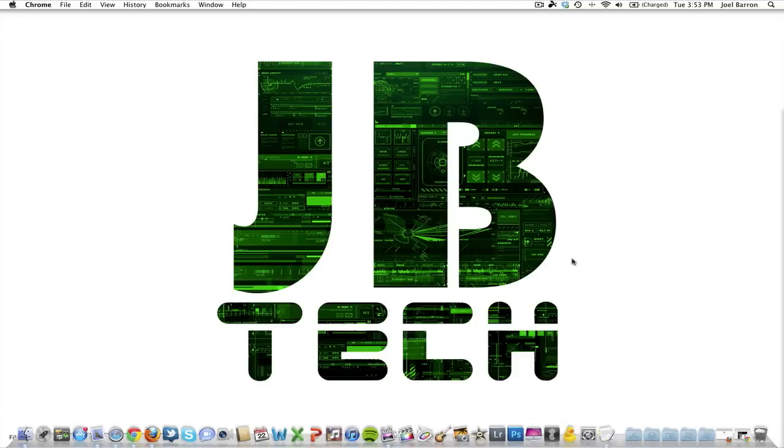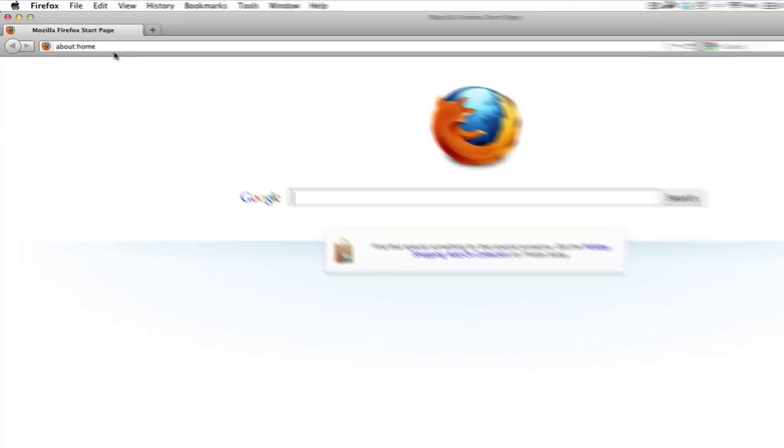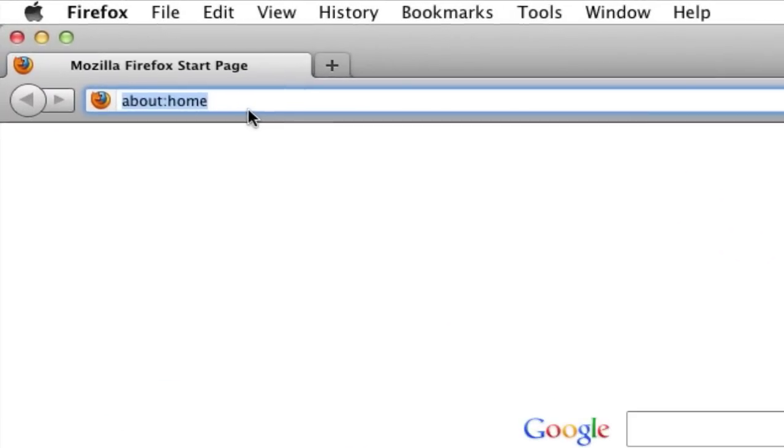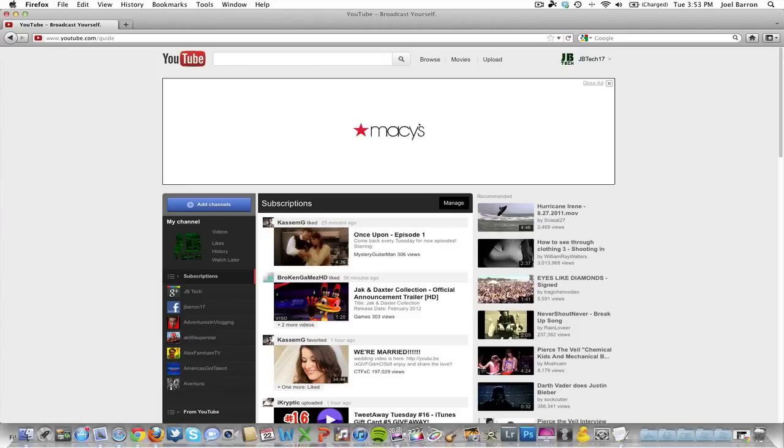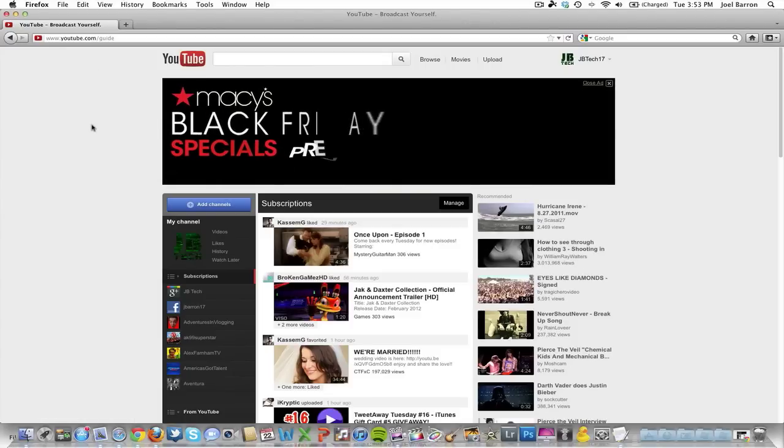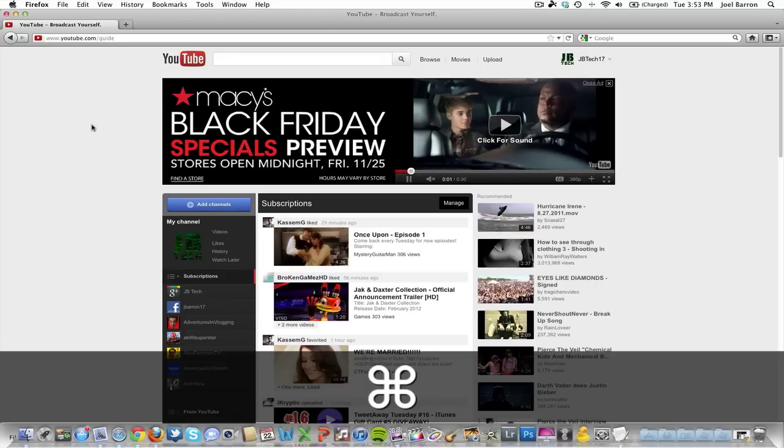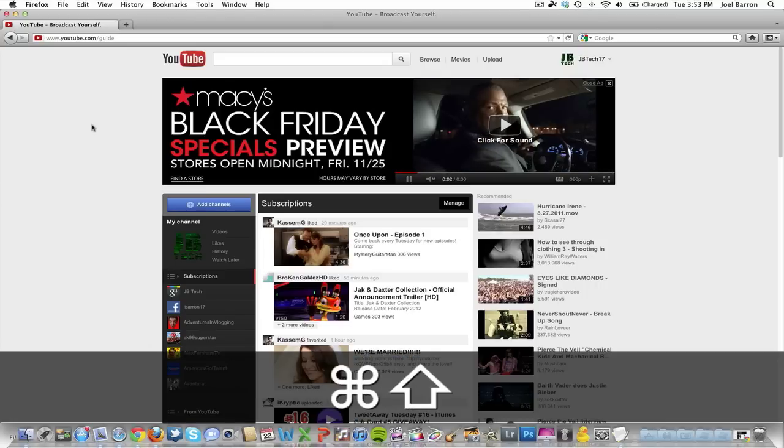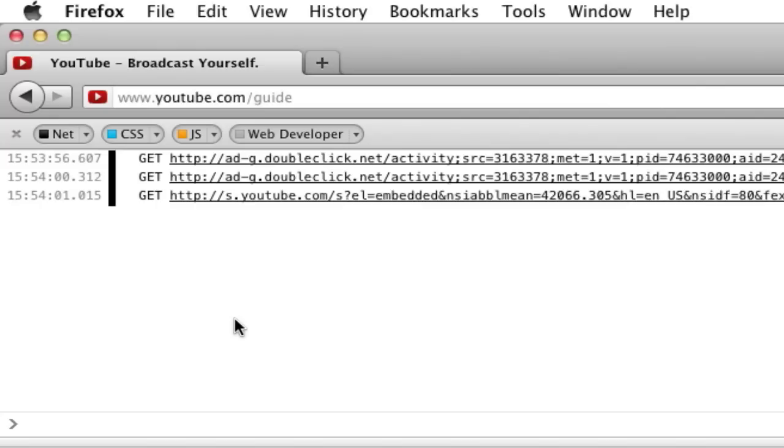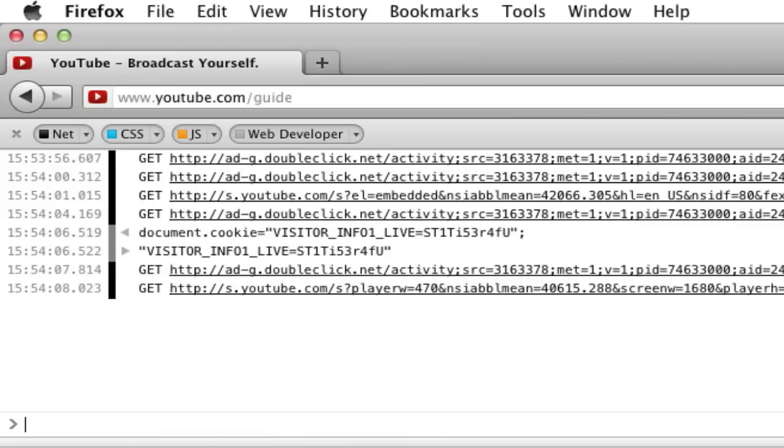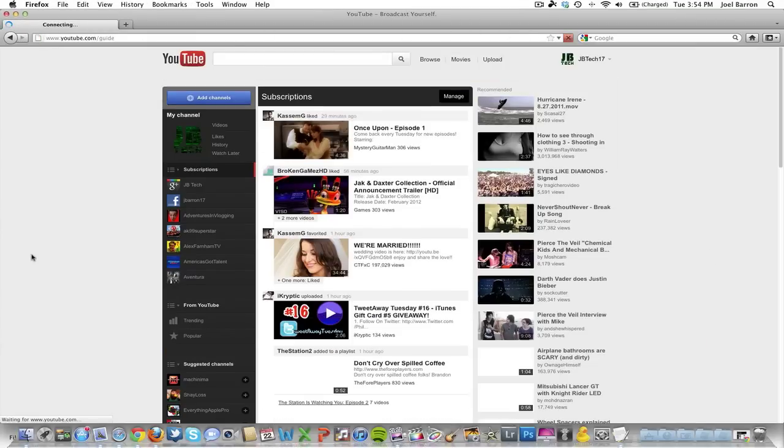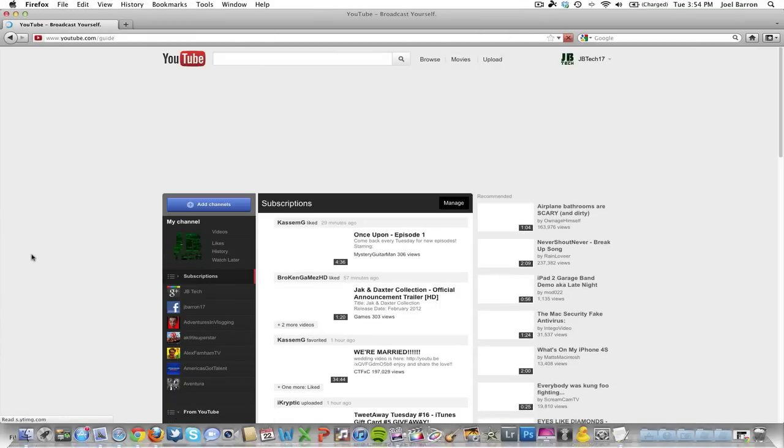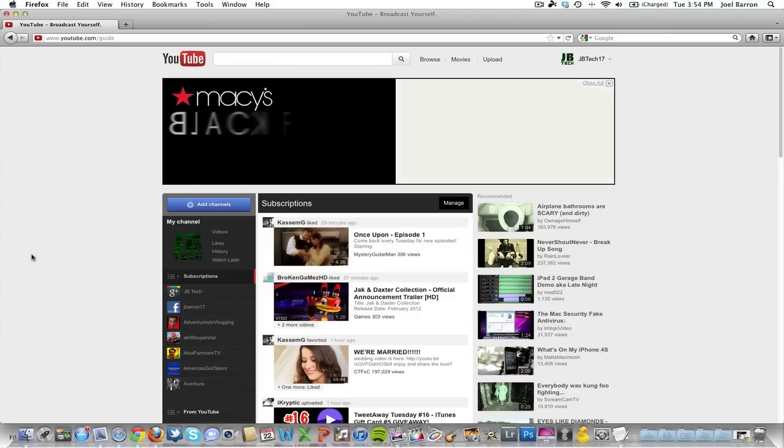For Firefox users, simply go to youtube.com. Once that comes up, go ahead and hit command shift and K if you're on a Mac. If you're on Windows, go ahead and hit control shift and J. Once you do that, copy and paste this code in there and hit enter. Then close that out, hit the refresh button, and you'll have it working. As you saw, I already had it on here so it really didn't change much.